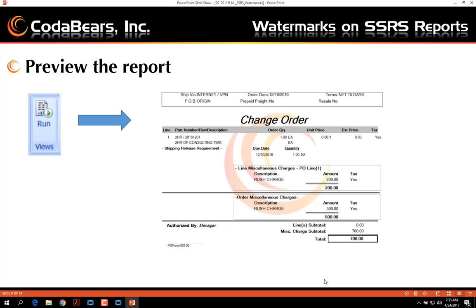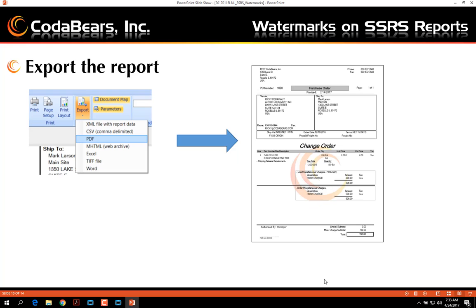If the watermark is not displayed, you'll want to check the background field on your tablix controls to make sure that they are transparent or clear. You can then try exporting the report to PDF and printing it out to see how well your watermark appears.